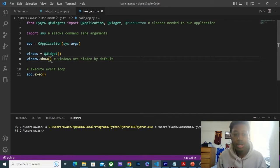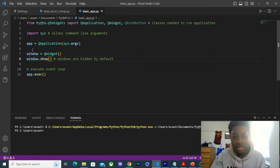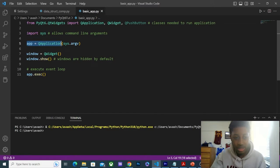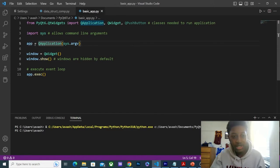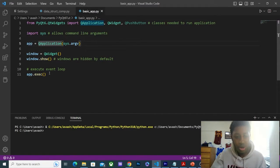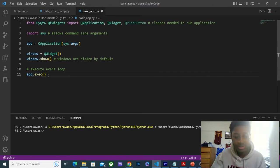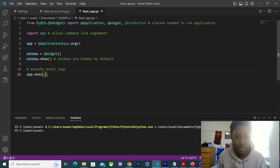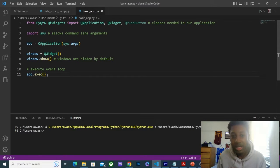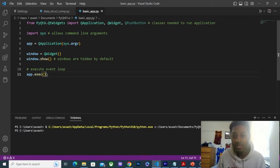Lastly, we're going to do app.execute. As I said, QApplication is the event loop. We have to execute our event loop, so this is going to run the program. Now, our application is going to be in an event loop. What does that mean?